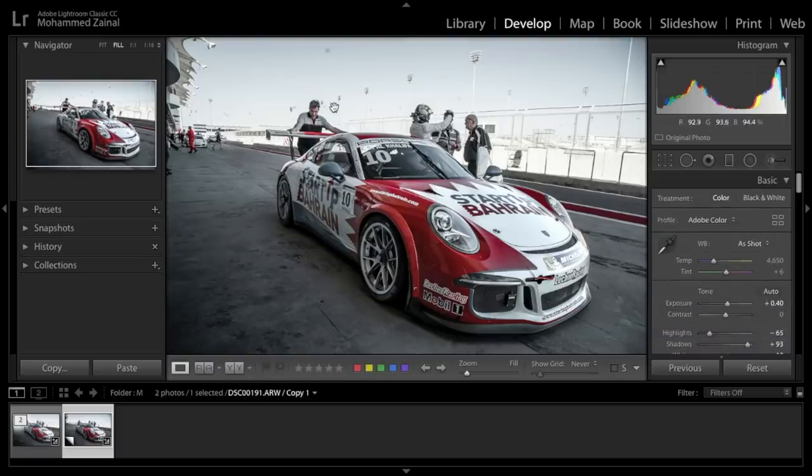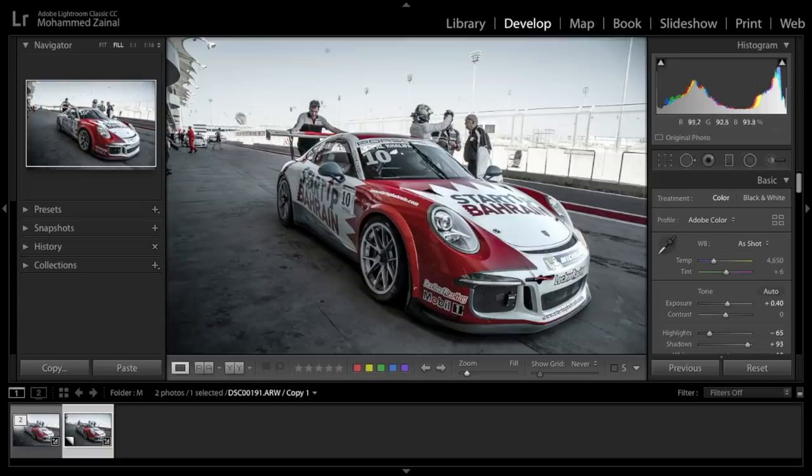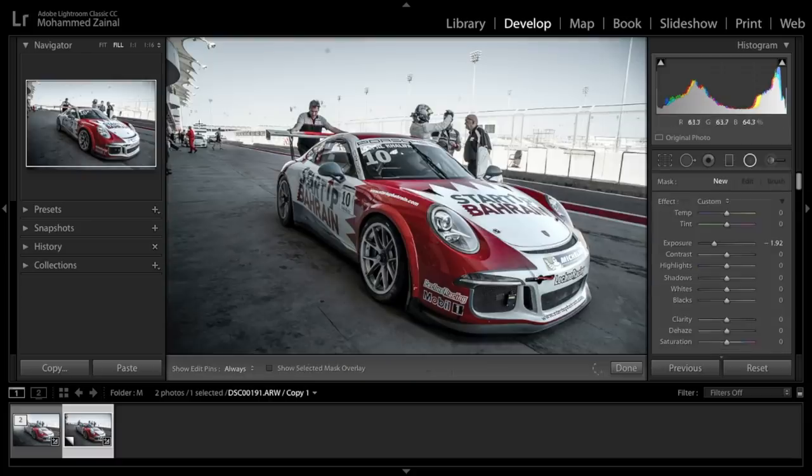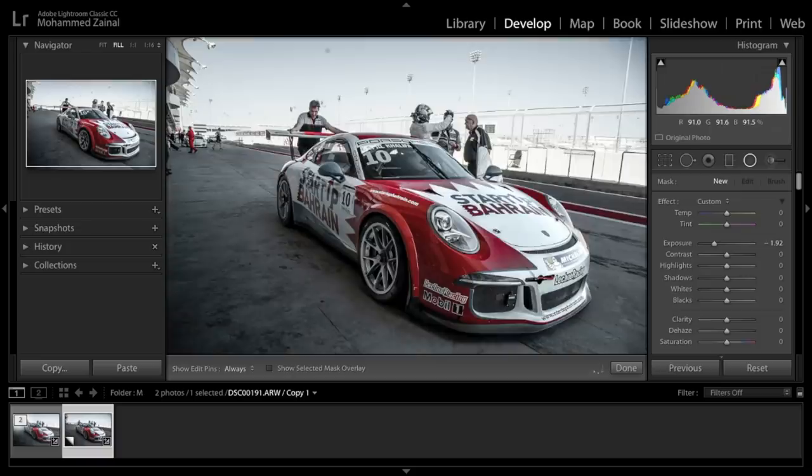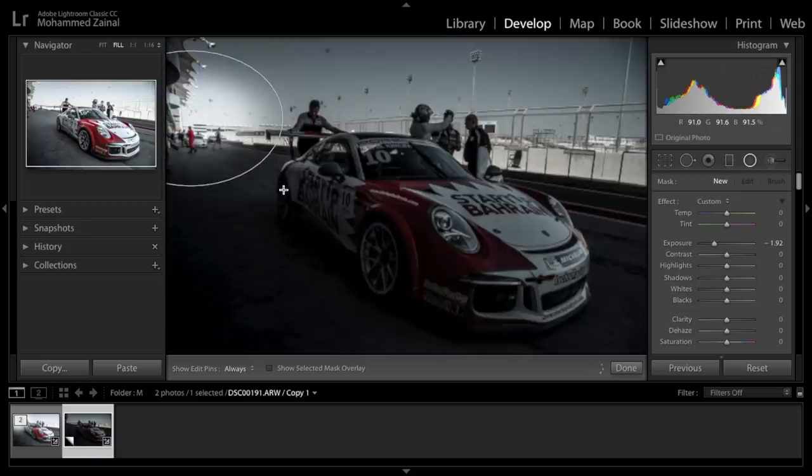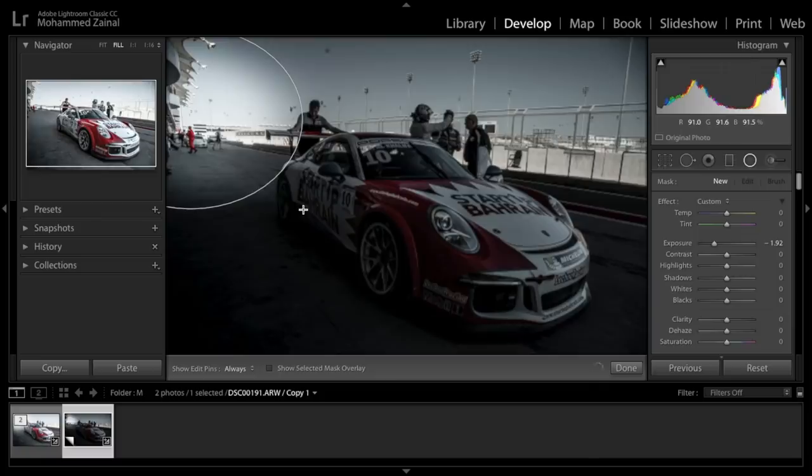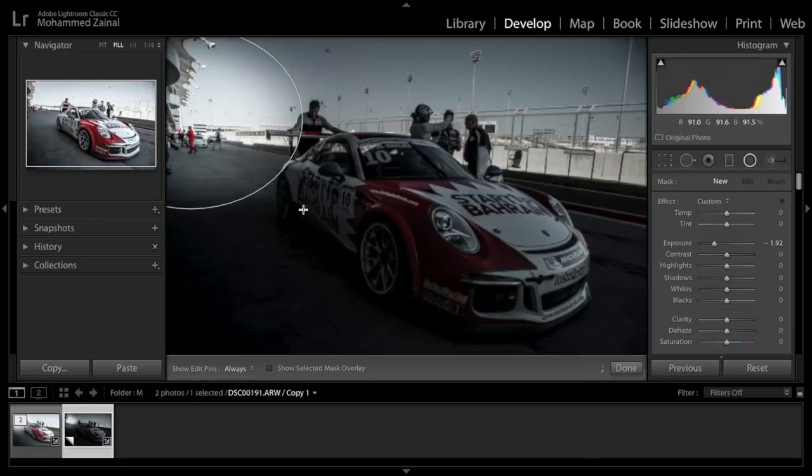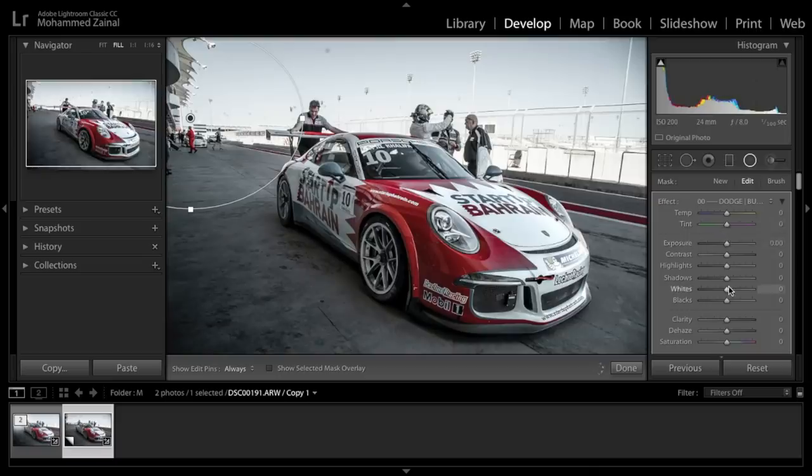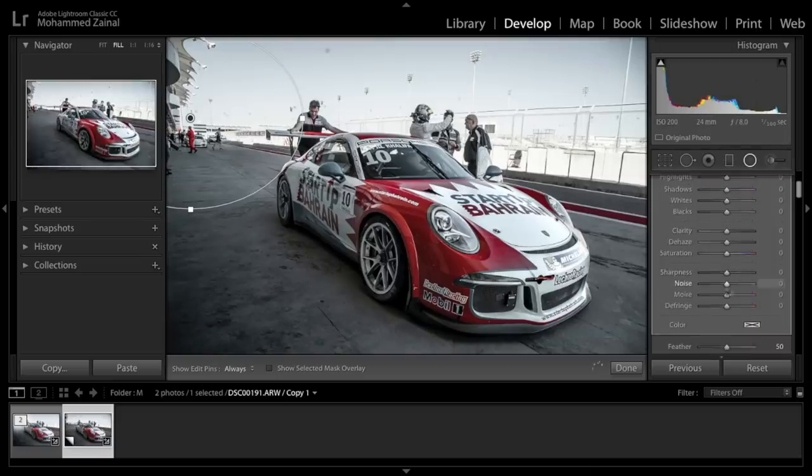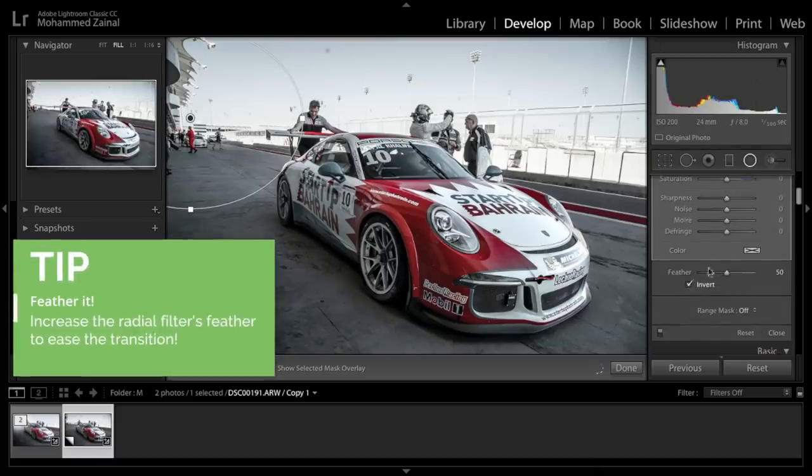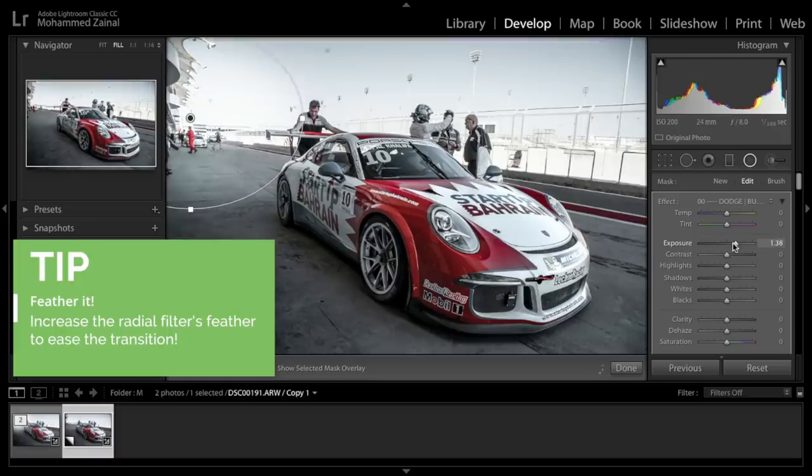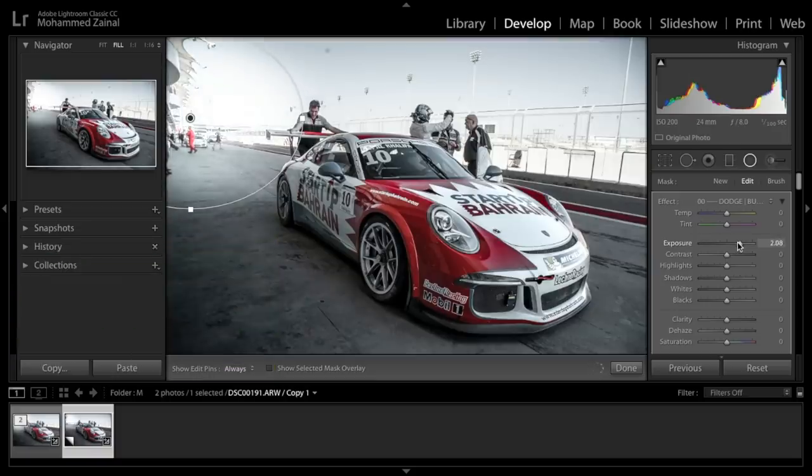Now let's add a flare down there. It's very hard to do flares with Lightroom, but I'm going to show you how you can kind of get a flare. So I'm just going to grab the radial filter and drag it like so. We can always adjust it as we go. Alright, I'm going to reset this and invert it.